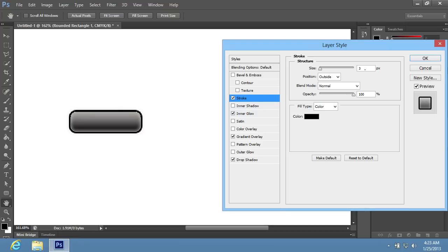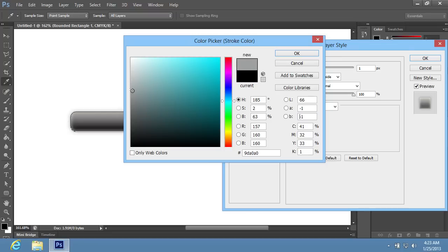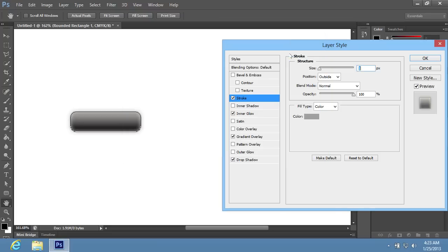Set the stroke size as 1px. Click on the color icon in the Fill Type section. In the appeared window, choose the color that you need, and press OK. In the previous window, click OK also.